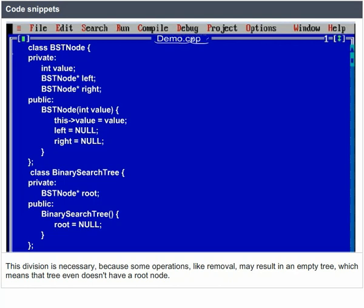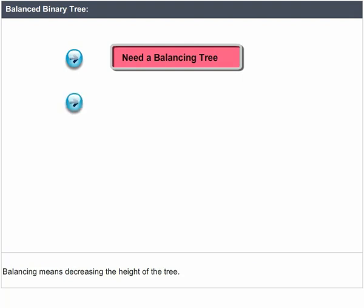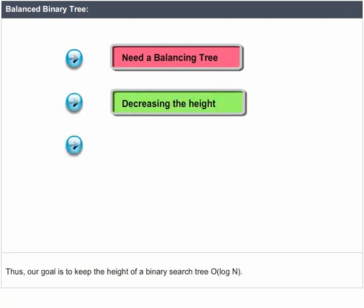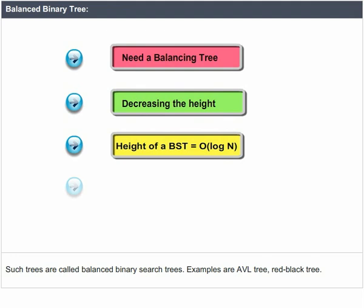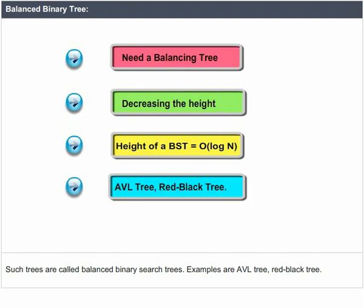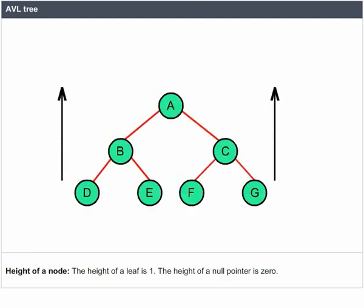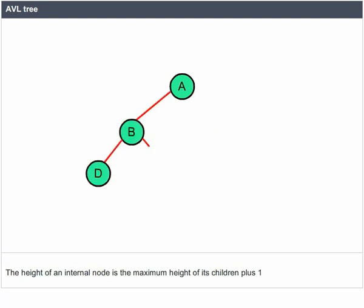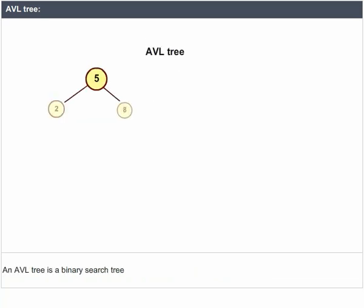The typical BST implementation puts the whole structure into two classes: the main Binary Search Tree class as a public interface, and a BST Node class for private internal use. This division is necessary because some operations like removal may result in an empty tree with no root node. To overcome problems in binary search trees, we need balanced trees — balancing means decreasing the height of the tree. The goal is to keep the height of a binary search tree at O(log N). Such trees are called balanced binary search trees; examples include AVL trees and red-black trees.